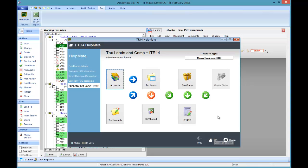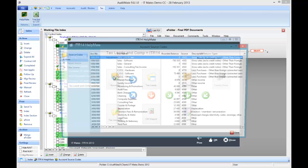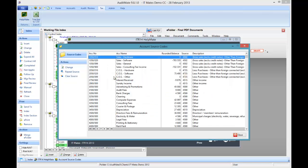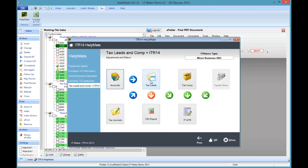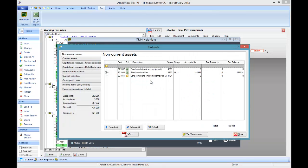This is where it all fits together. We want to get the ITR14 completed. We start with the accounts. The accounts are automatically assigned to lead schedules. These leads are the source codes. We call them tax leads and they will appear under here.